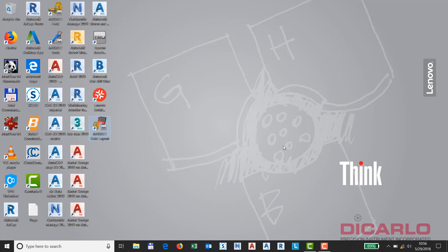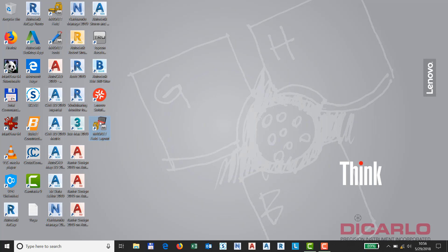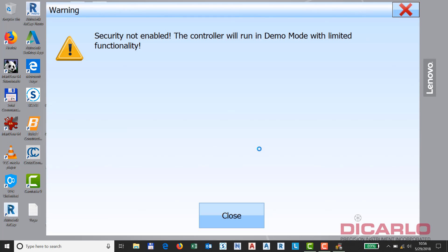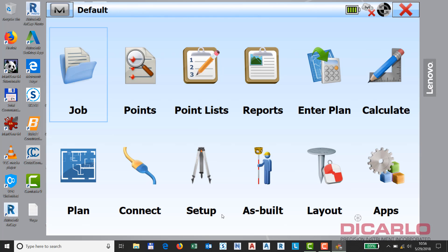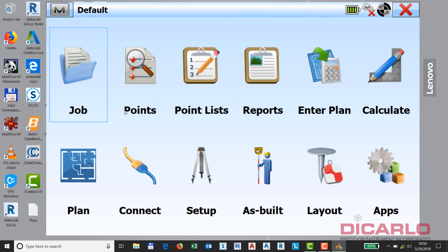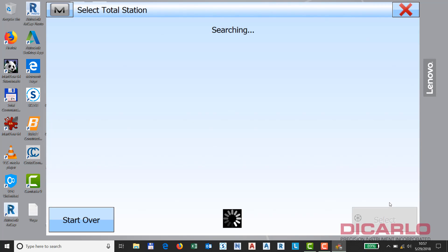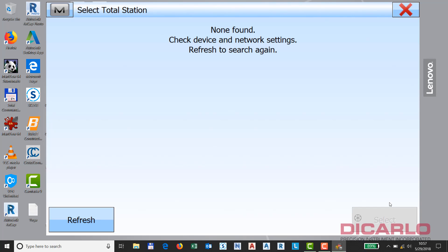But we're now connected. You will notice that if we have a Wi-Fi profile loaded in our magnet field layout or magnet field software, when you hit the optical connection and you hit connect, what might happen is you'll be struggling to understand why it did not actually find the LN100.